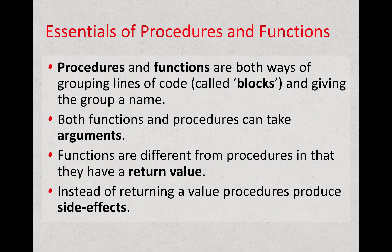Both functions and procedures can take arguments, and that's a way of passing in data to the group or the block of code so that it can be used within the function or procedure.